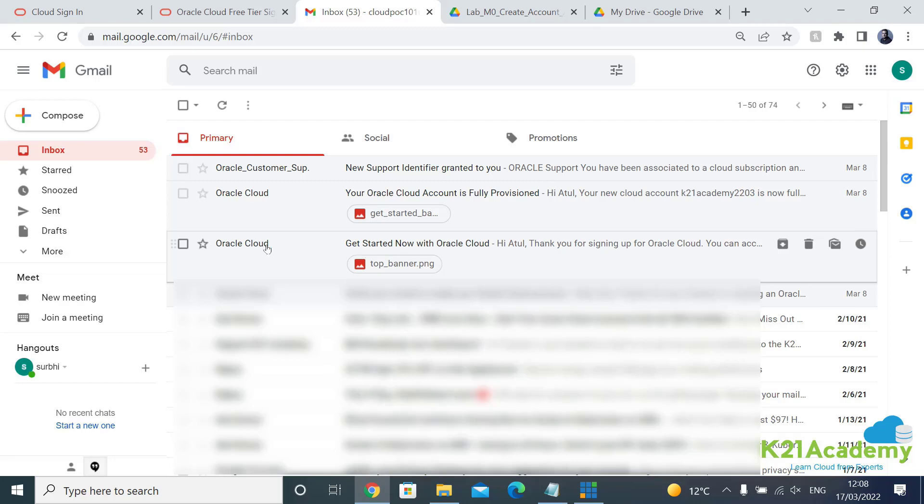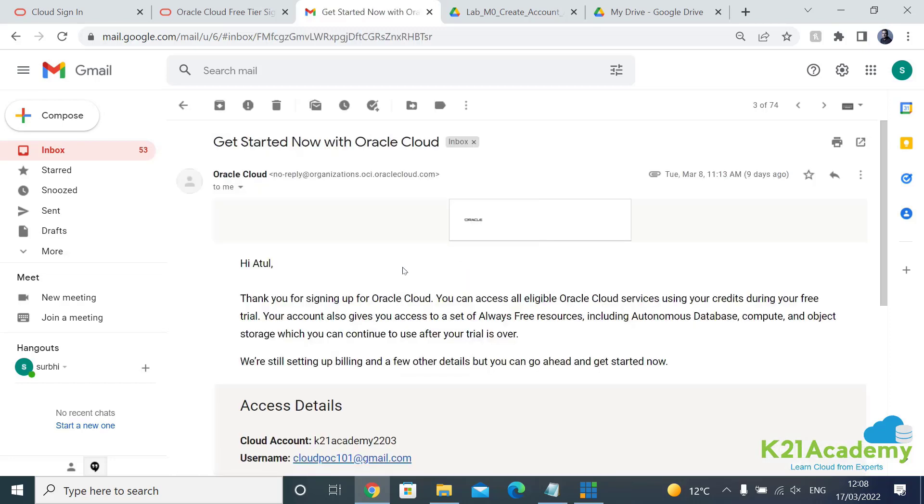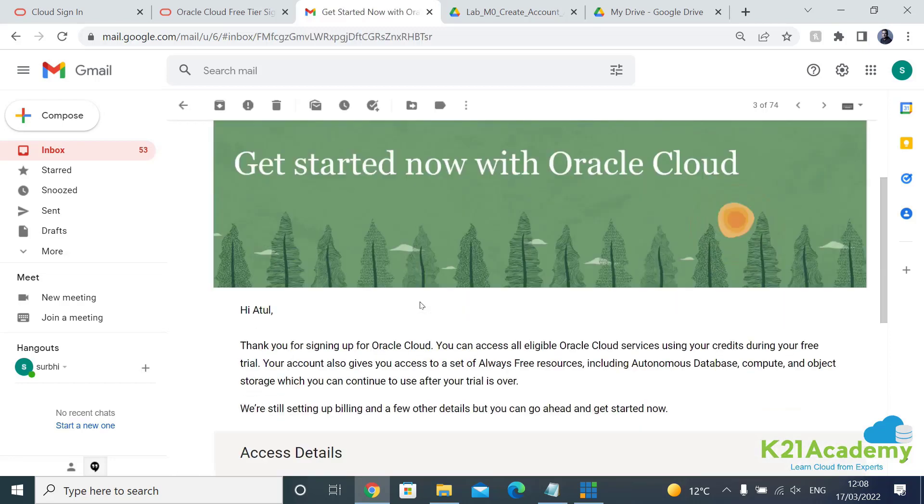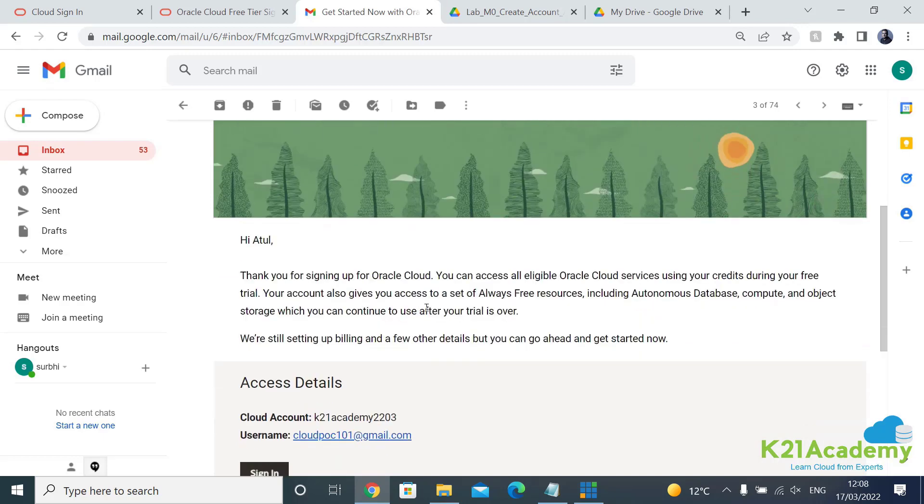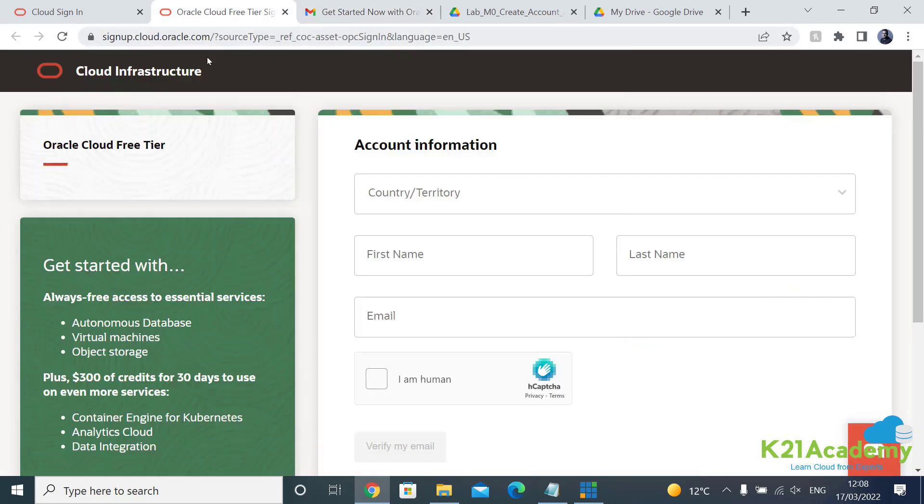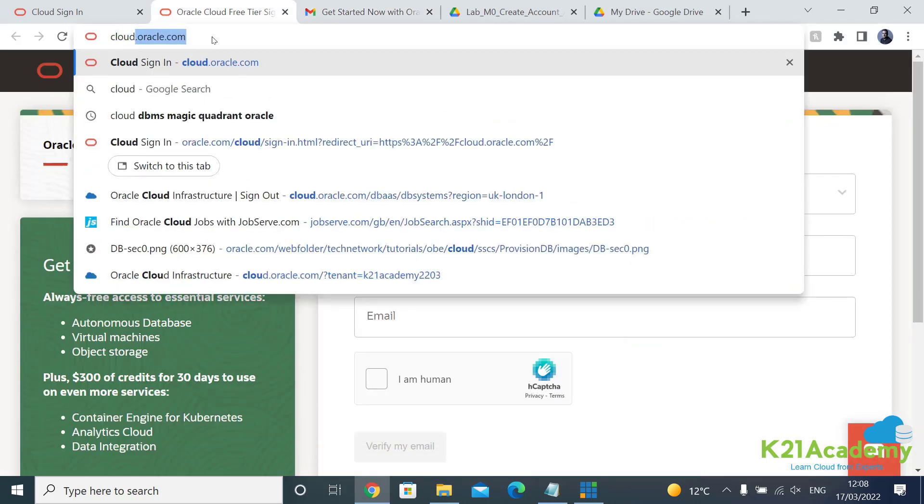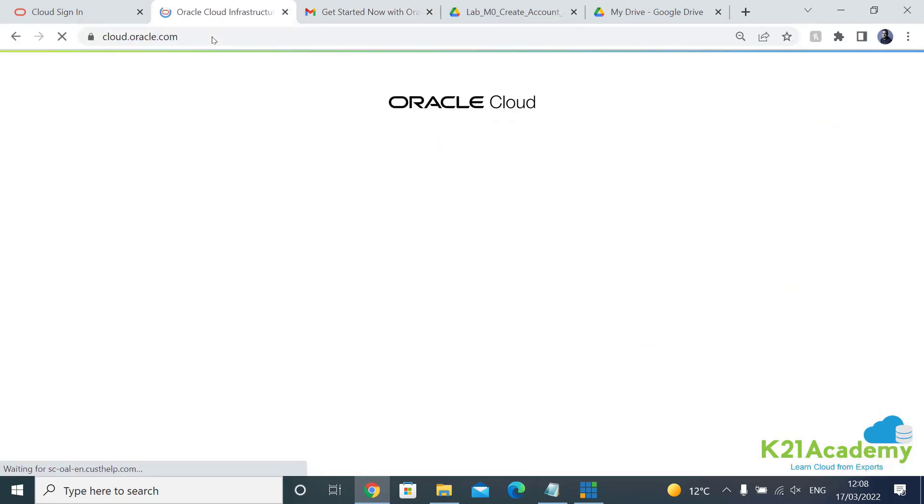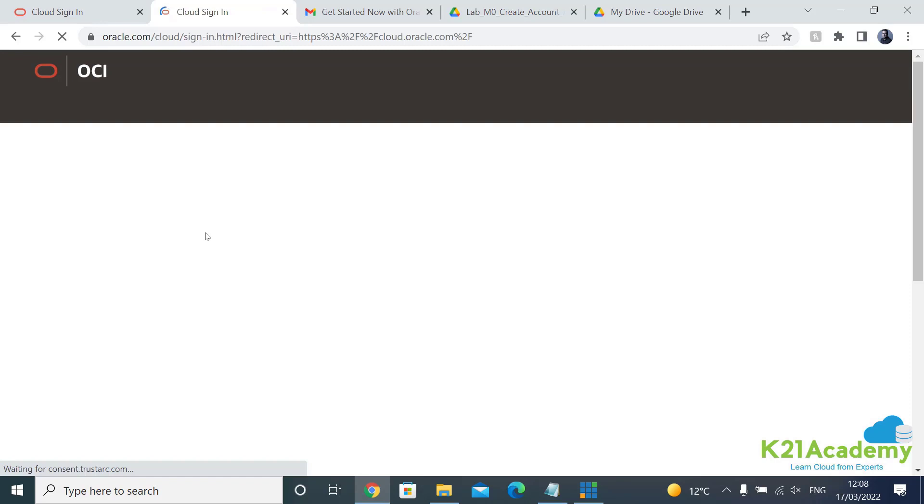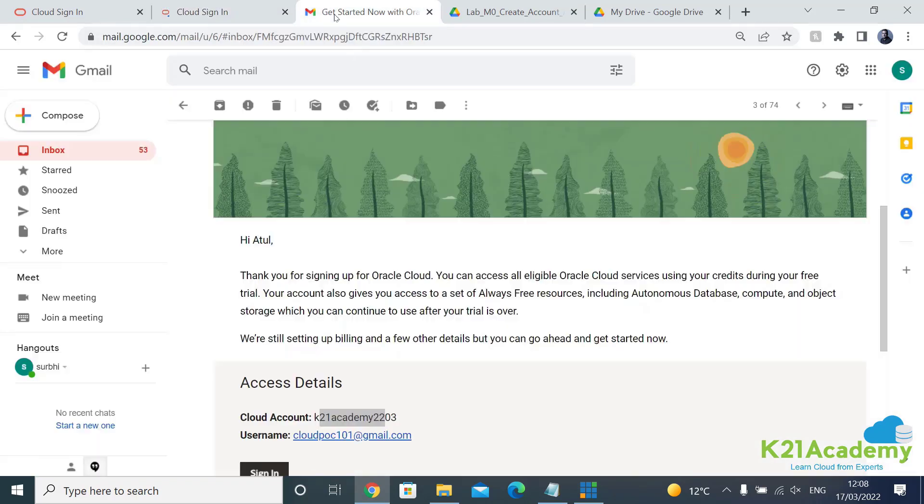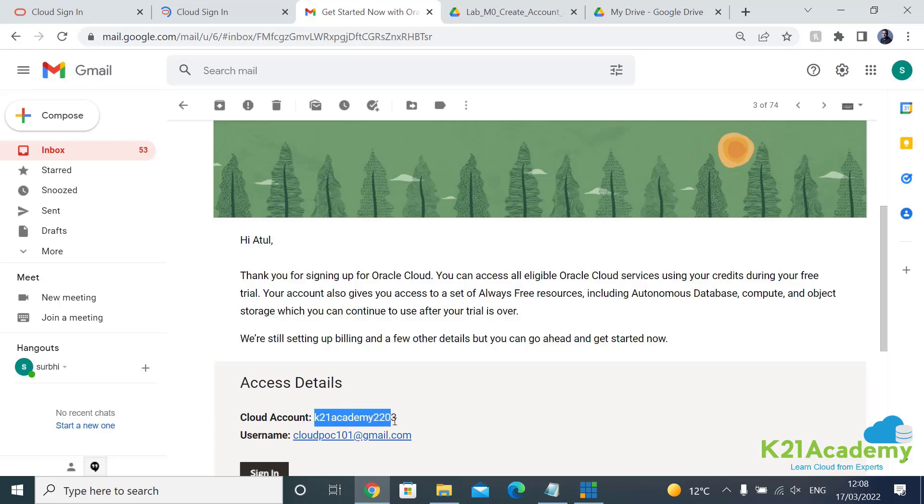Once your account is being created, this is another email you'll get, get started with a cloud account. And this is where I have all the details in terms of this is my cloud account name and my user ID. Once these accounts are created you go back to the same, which is in order to log in, cloud.oracle.com. And then this time you log in but you're going to log in with your cloud account name.